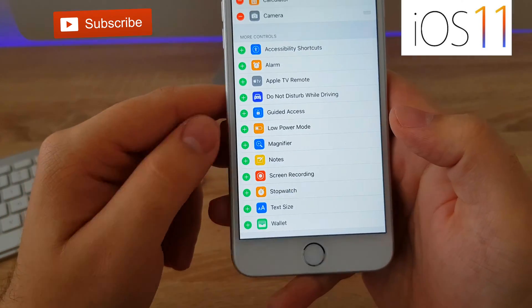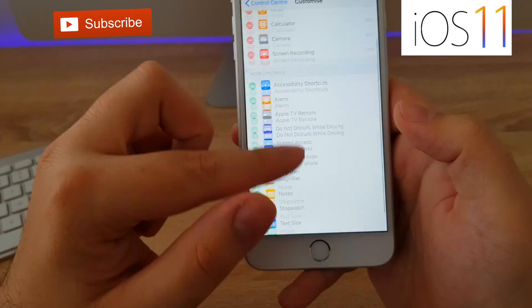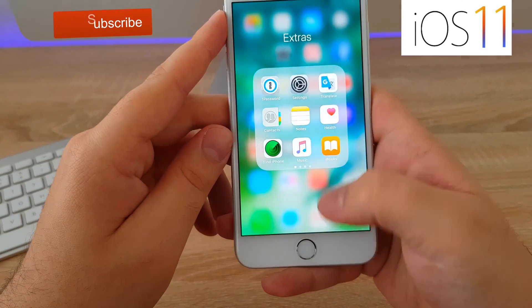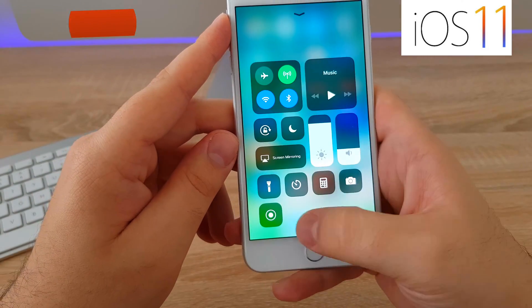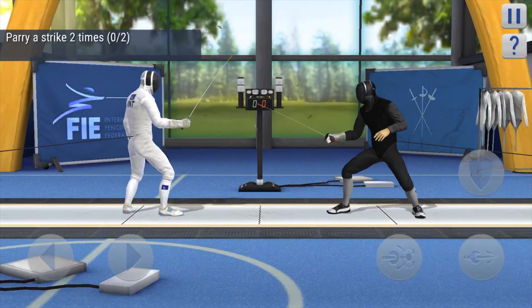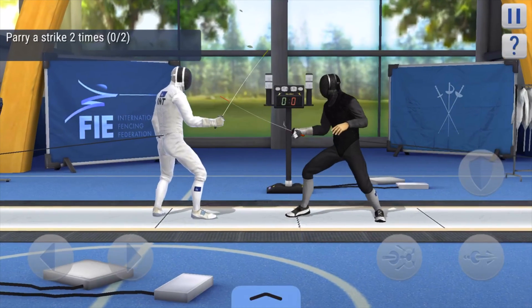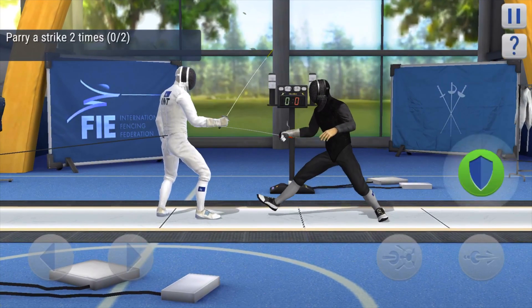And that's it! To start a recording, open a game you want to record, then pull up your Control Center by swiping upwards from the bottom of your screen.